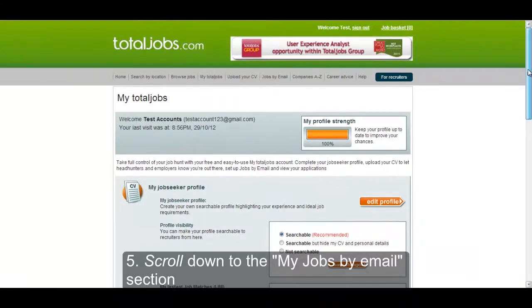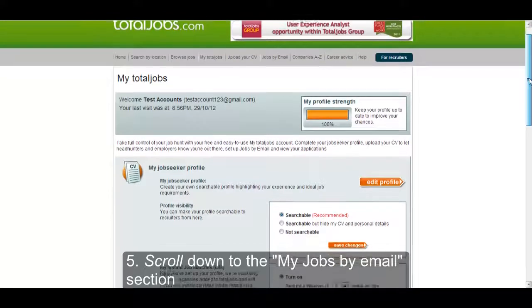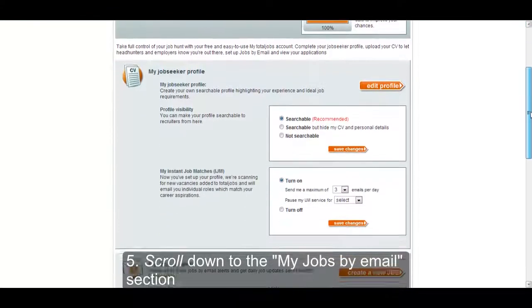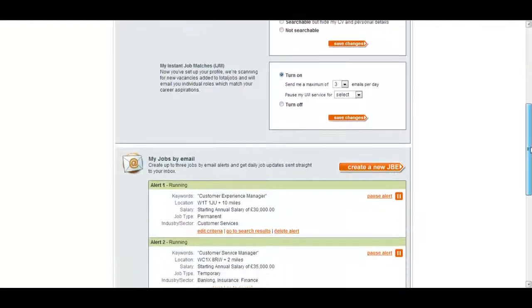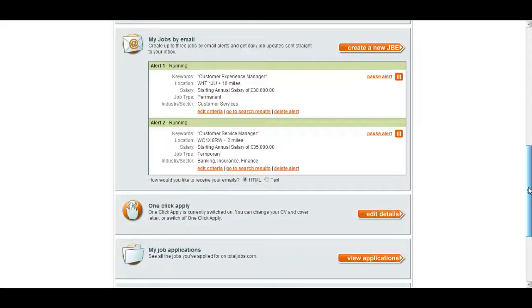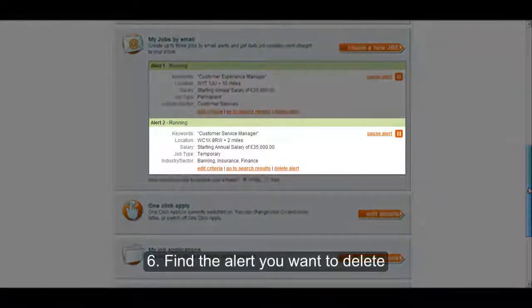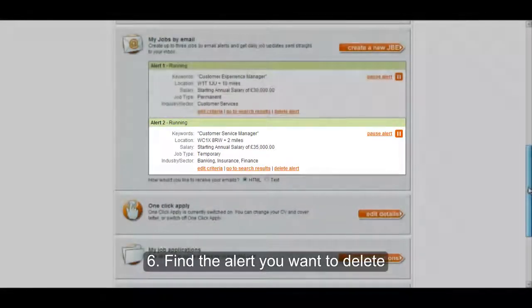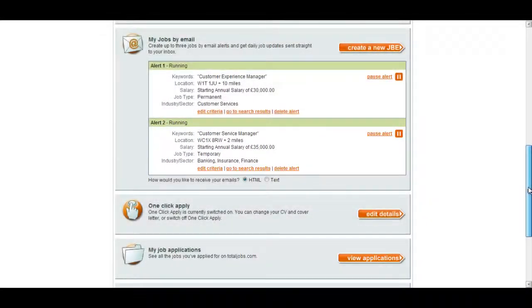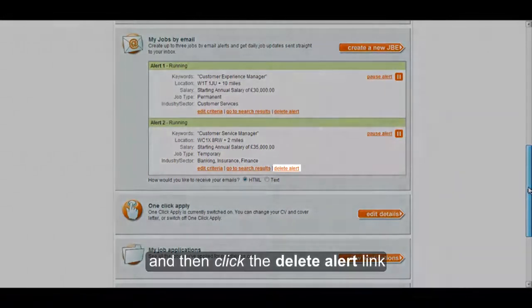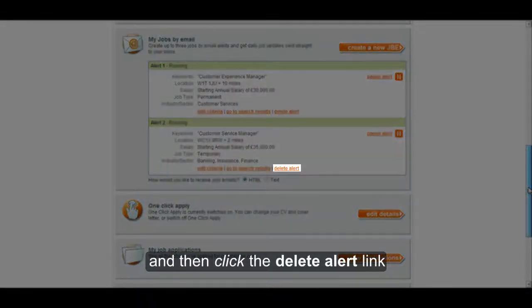Scroll down to the My Jobs by Email section. Find the alert you want to delete and then click the Delete Alert link.